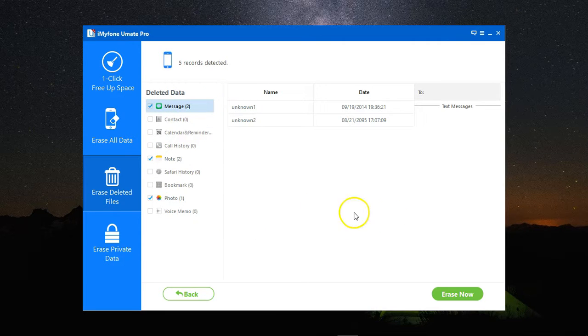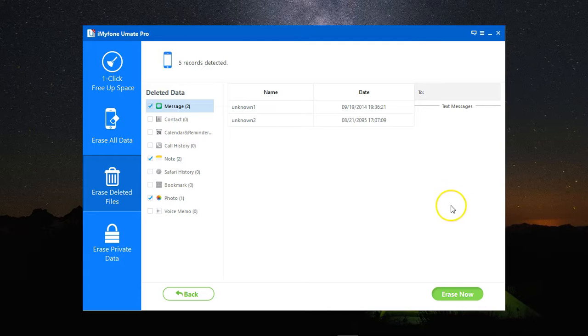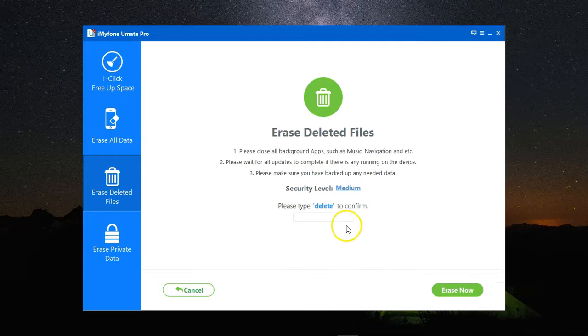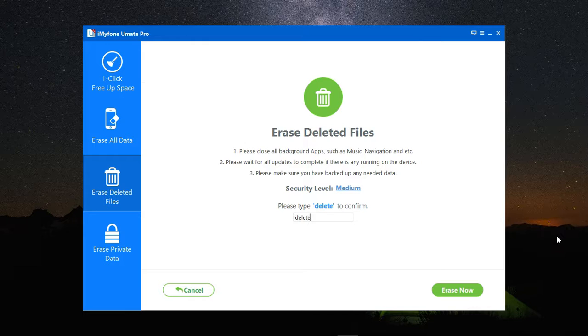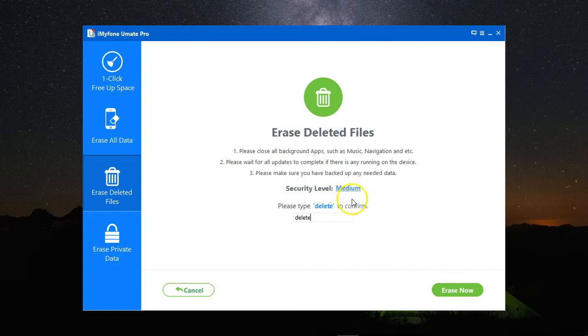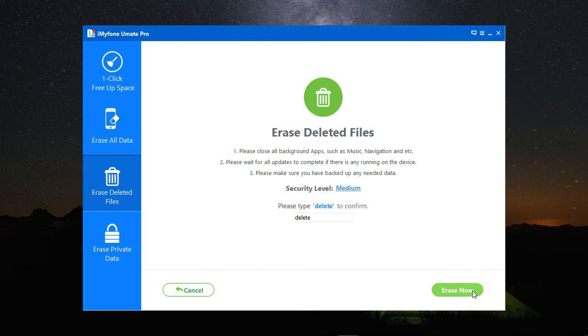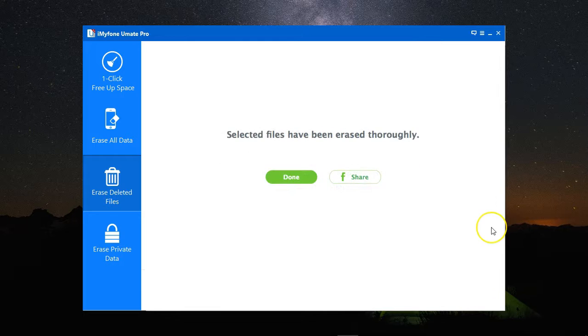Once I've checked everything, and I'm good, I will click on Erase Now, and here to make sure that this was not done by mistake, I need to type the word Delete in here to confirm my will, and then click on Erase Now to erase these files completely.